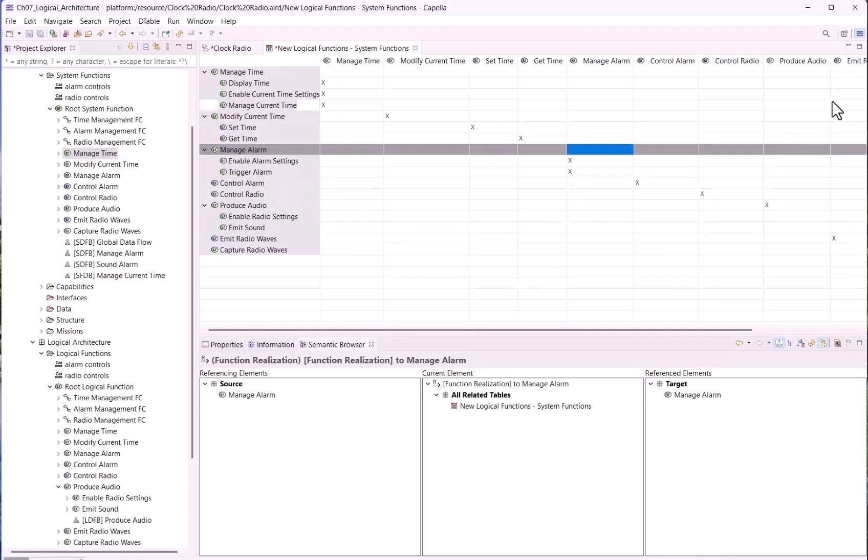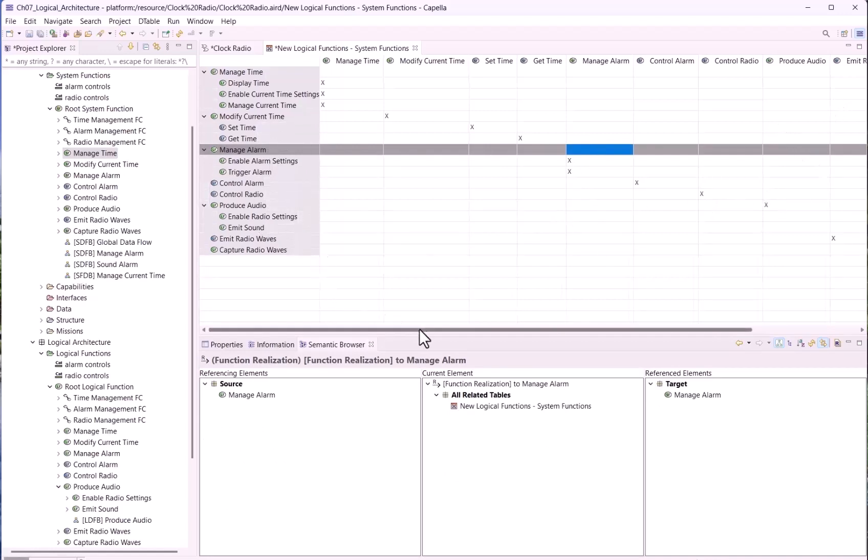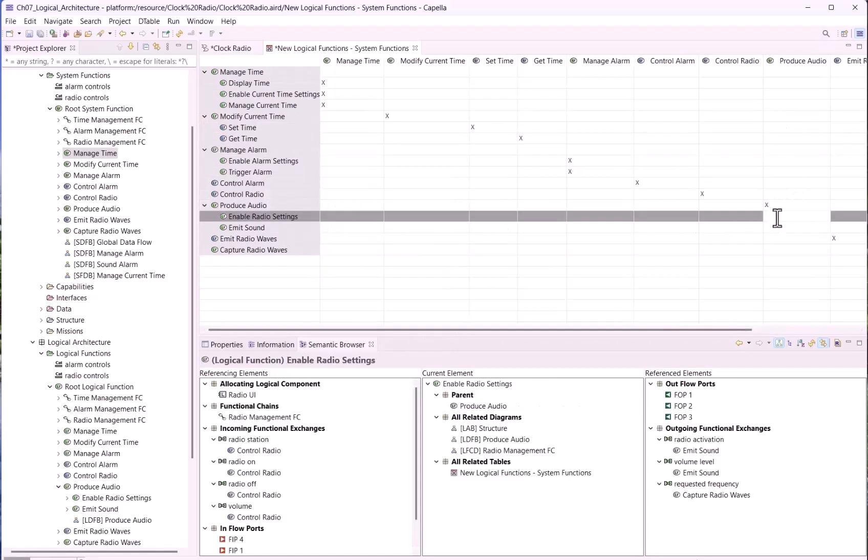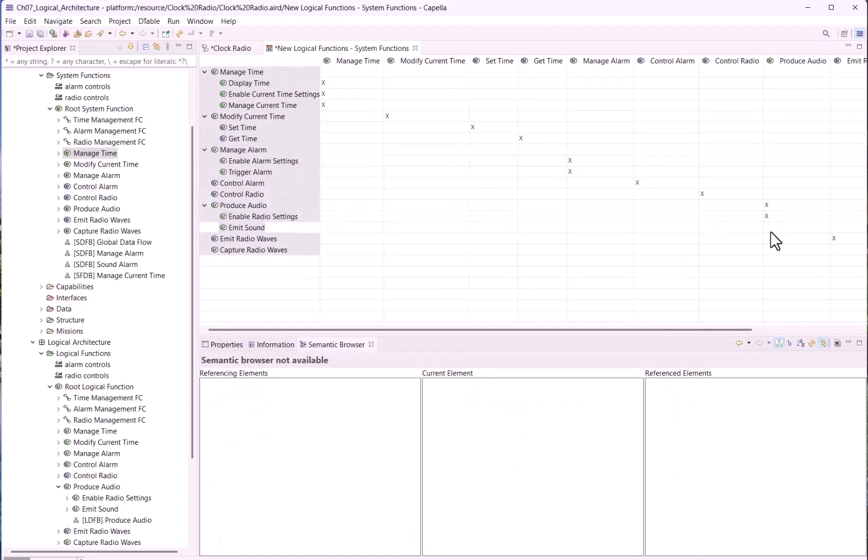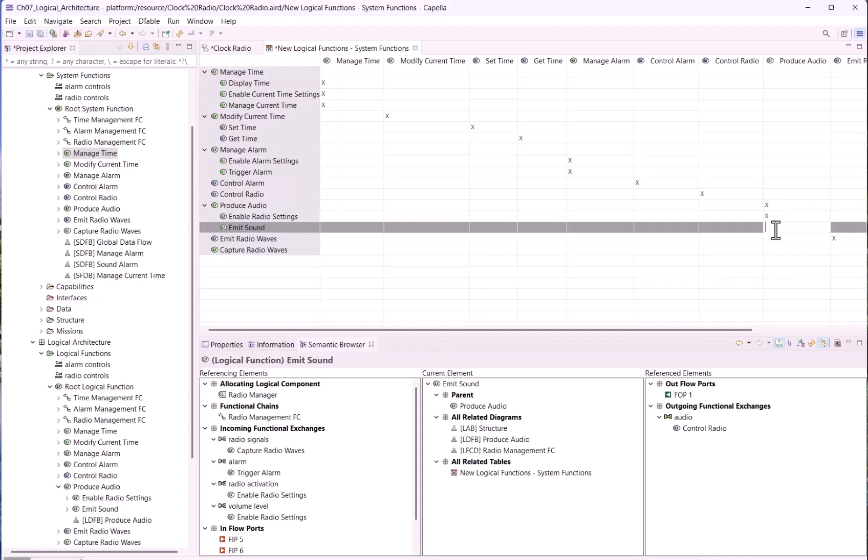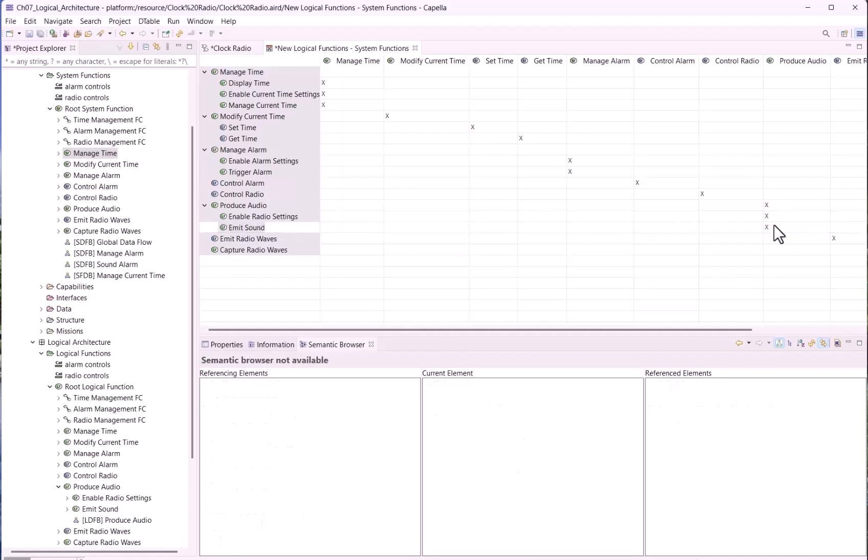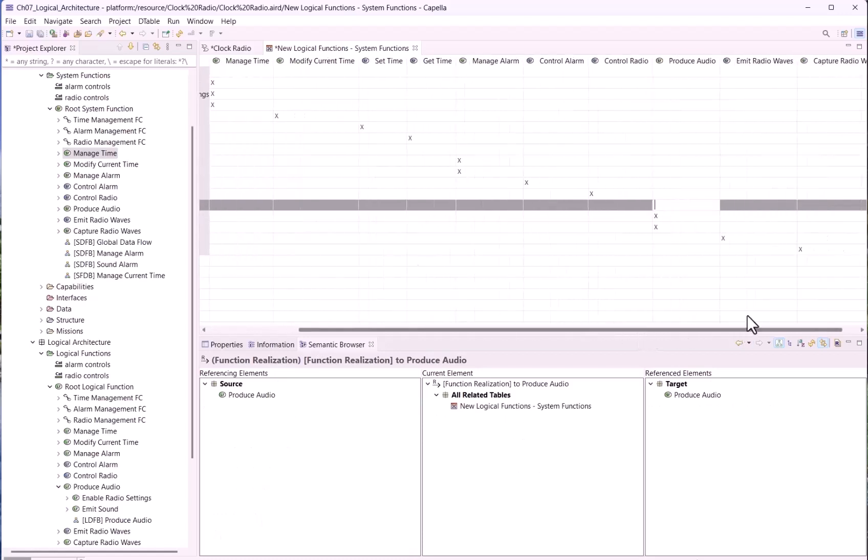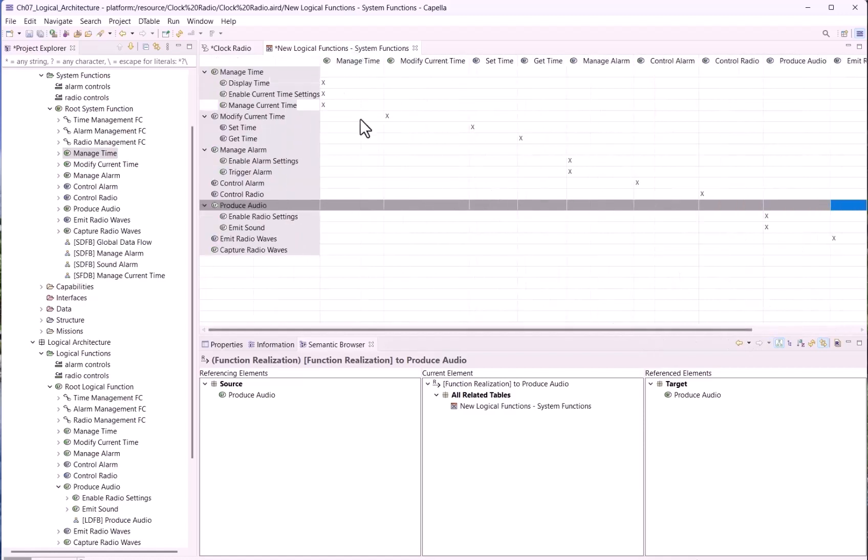For produce audio, is it the same? Yes, produce audio is not decomposed at system level, so we should add realization links for the sub-functions and remove this one. For those ones, nothing to do, we can keep the direct links. This is an example of traceability matrix and what we can do with them.